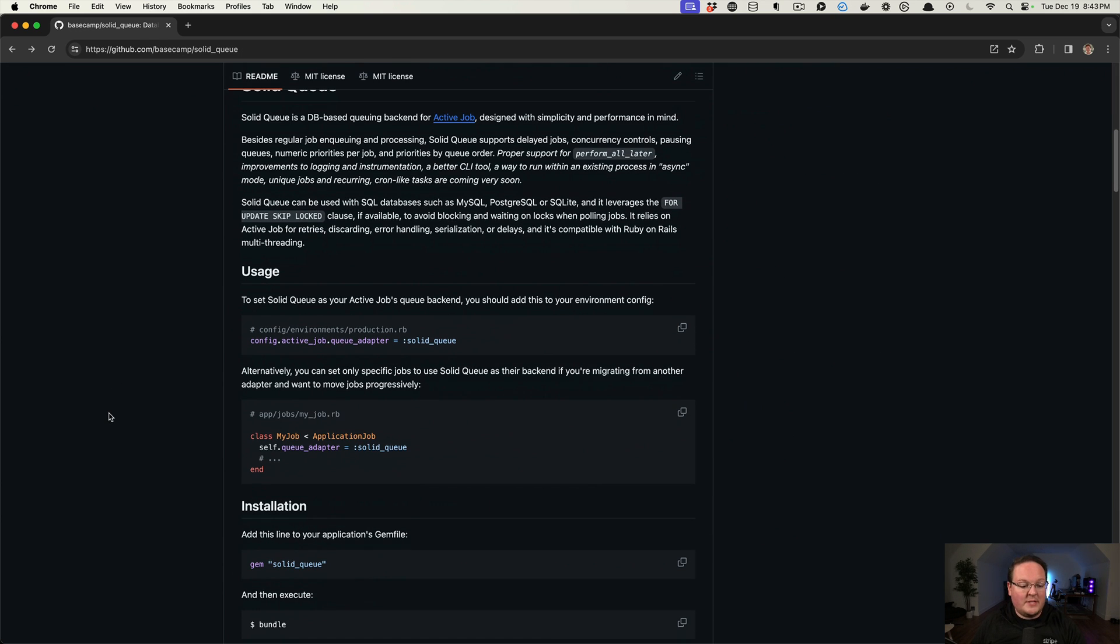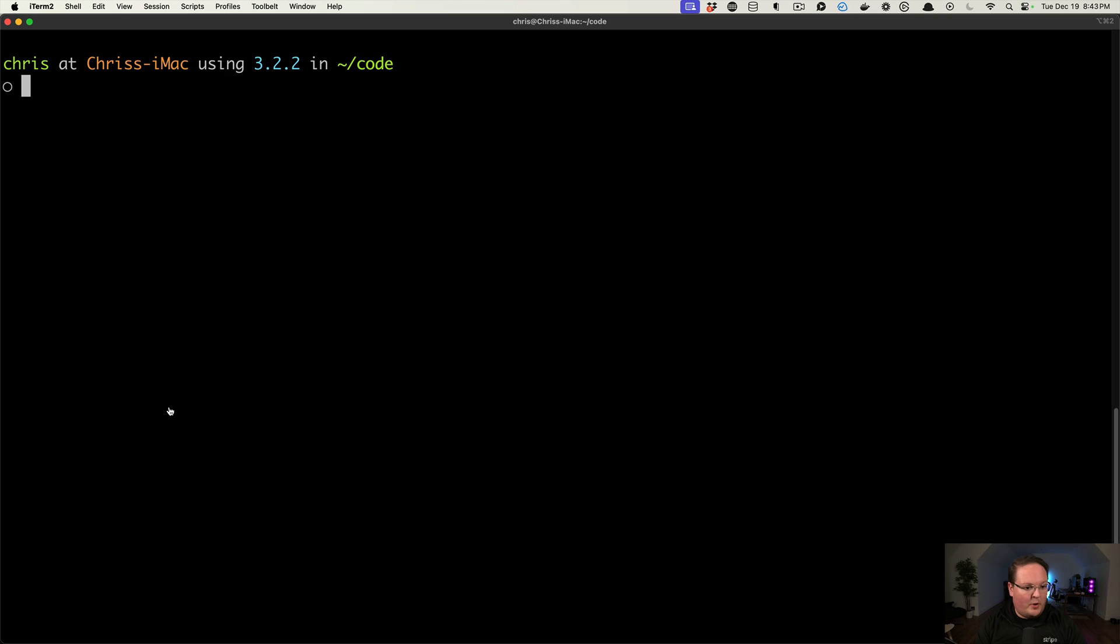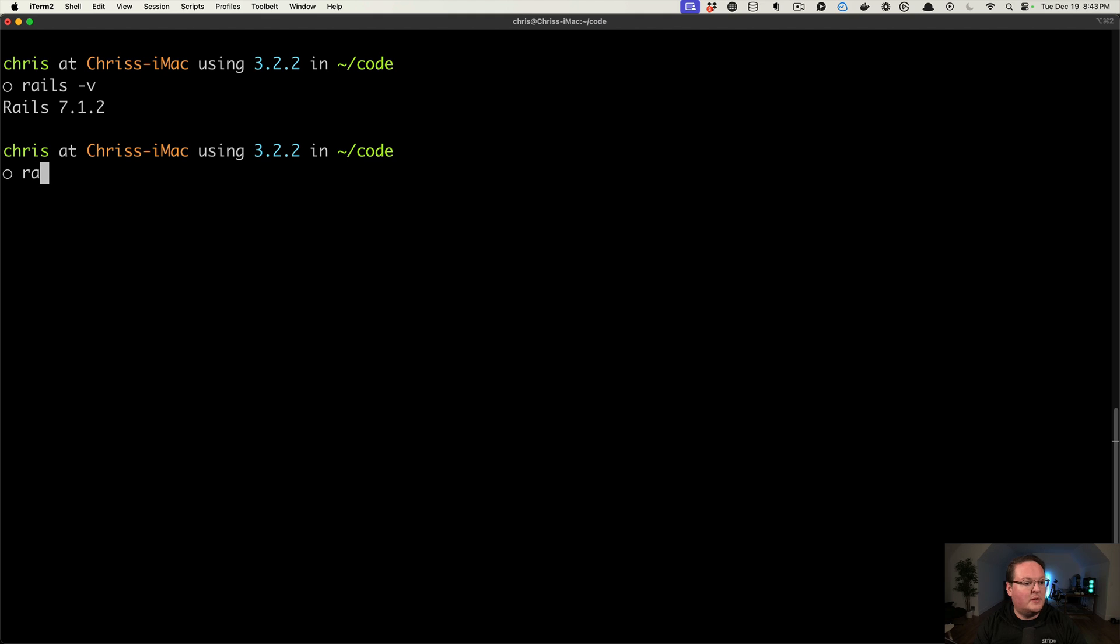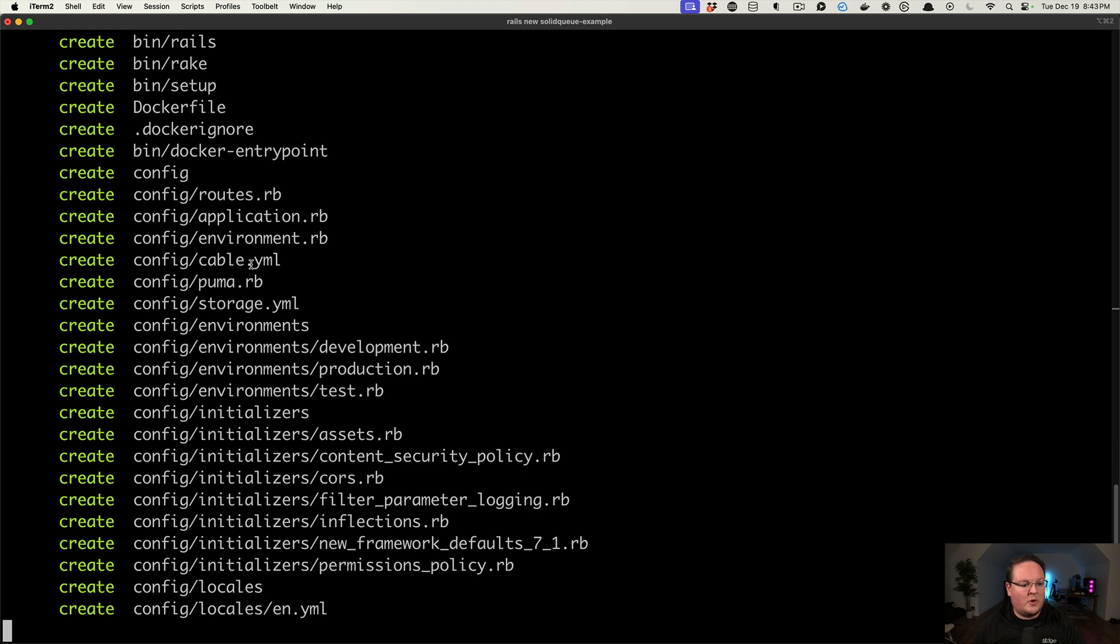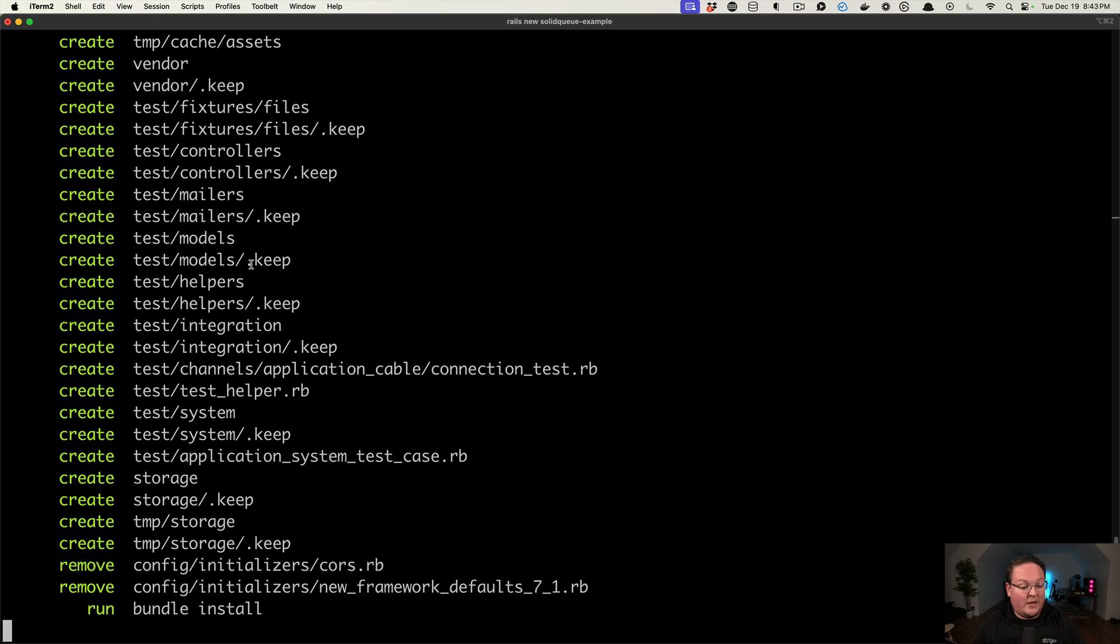So let's go ahead and set up an example. I'm going to boot up a brand new Rails app, and I'll show you here we are on Rails 7.1, just for reference. And we can run rails new, and we'll say solidqueue-example is our application name. So we'll come back in just a second when this is created, and we'll add SolidQueue and queue up a few jobs.